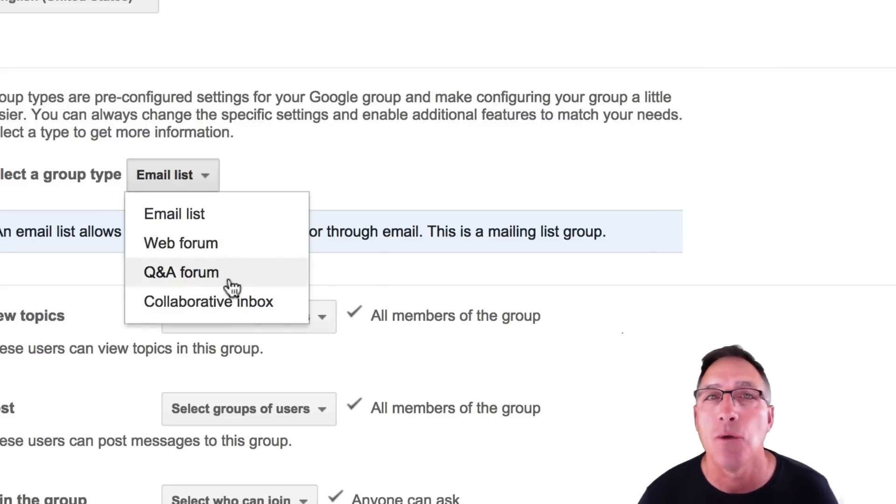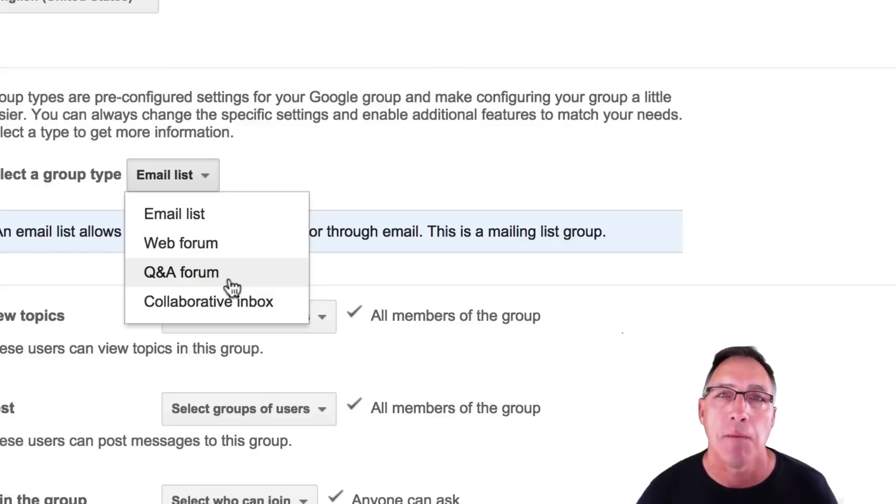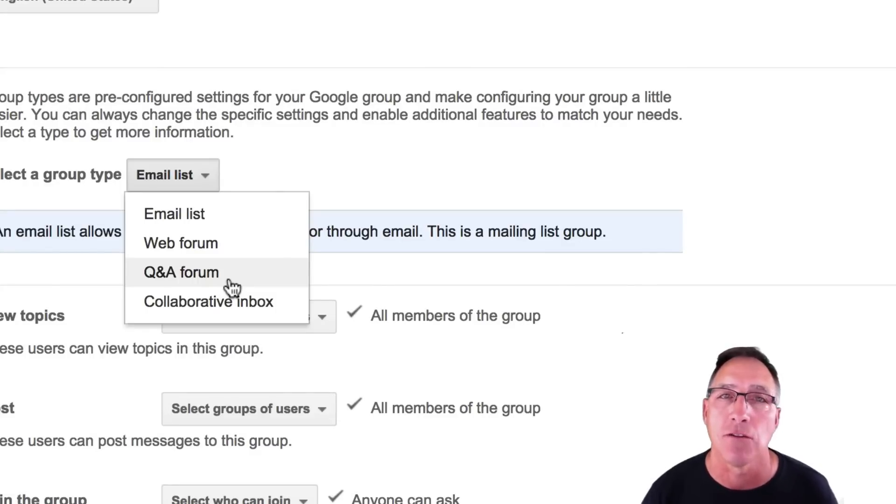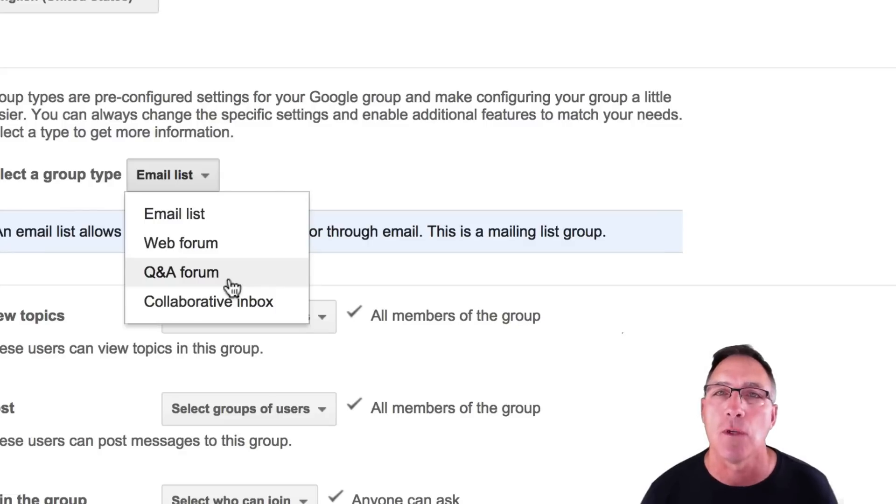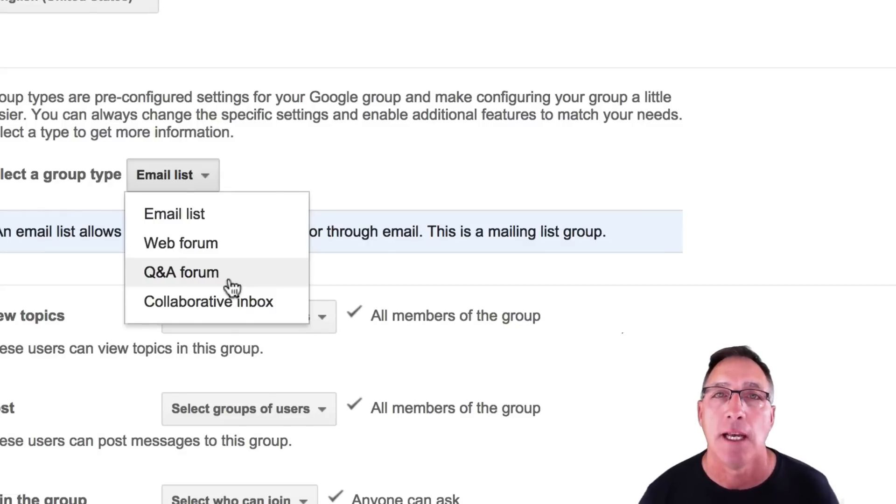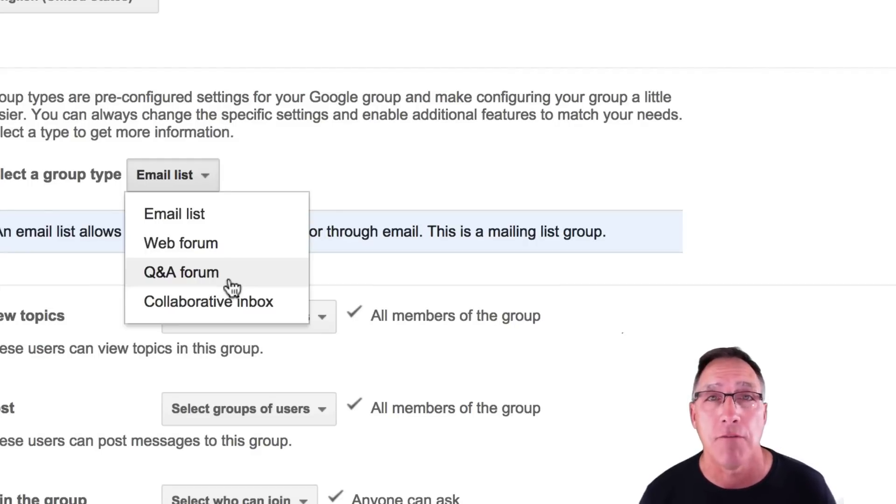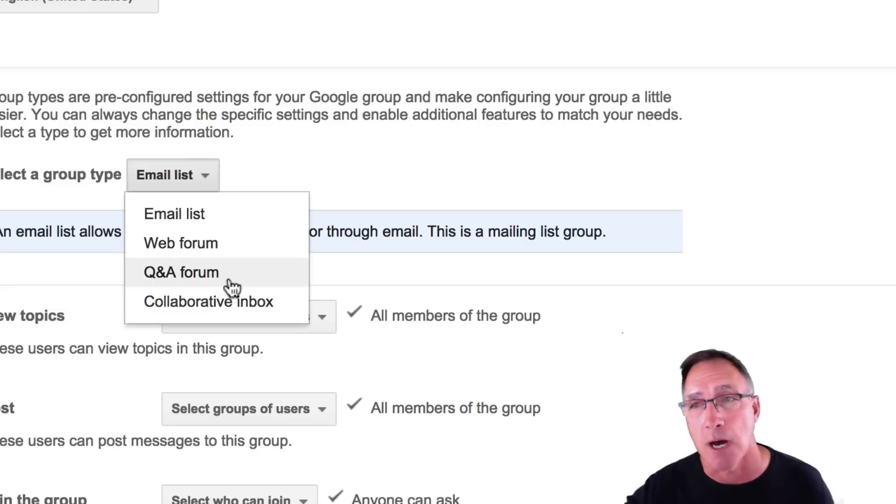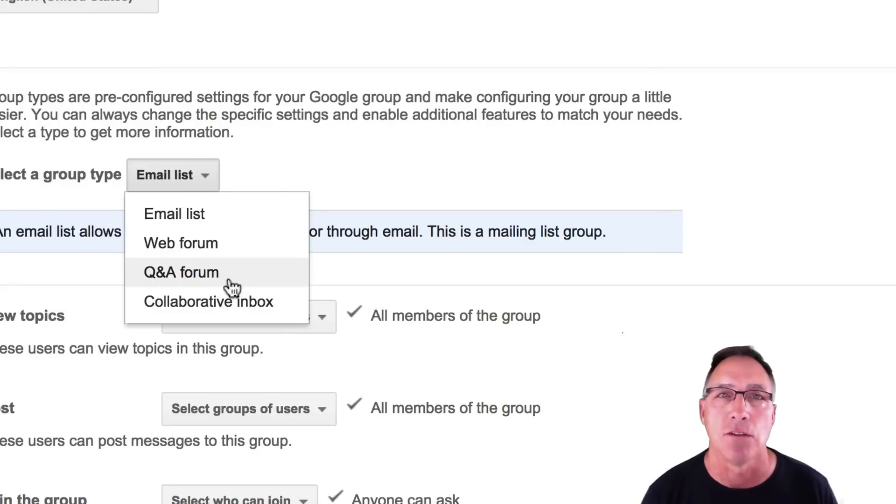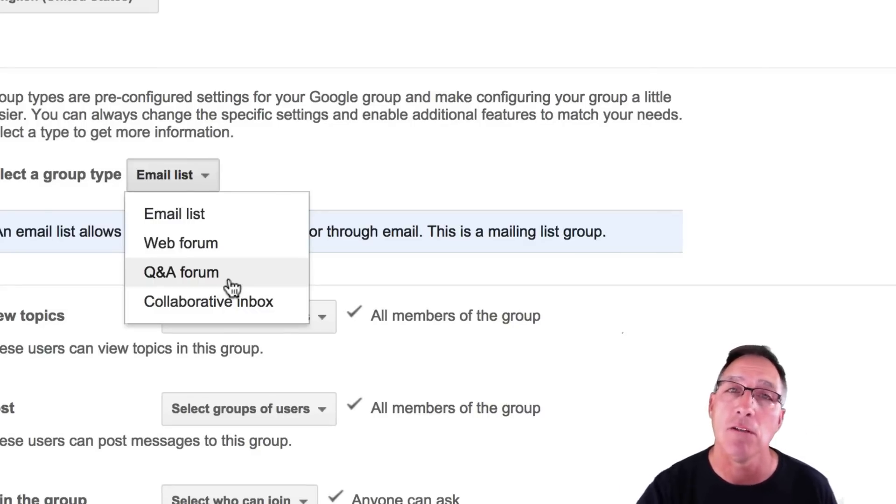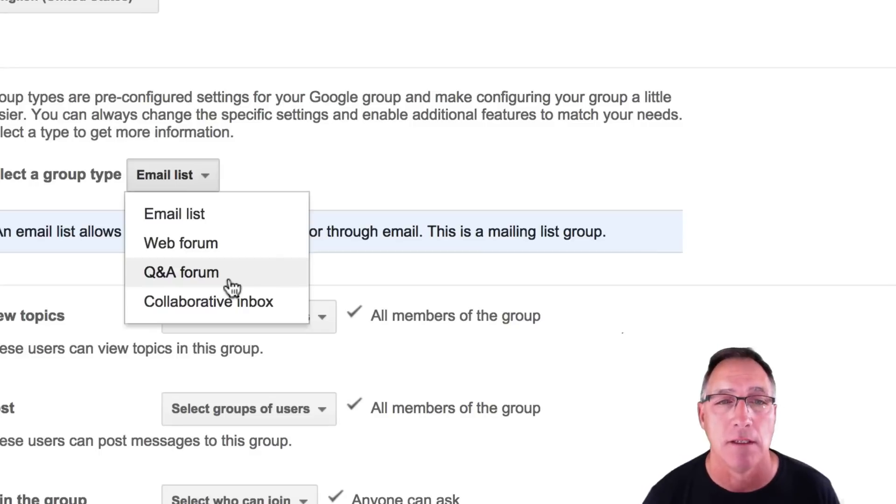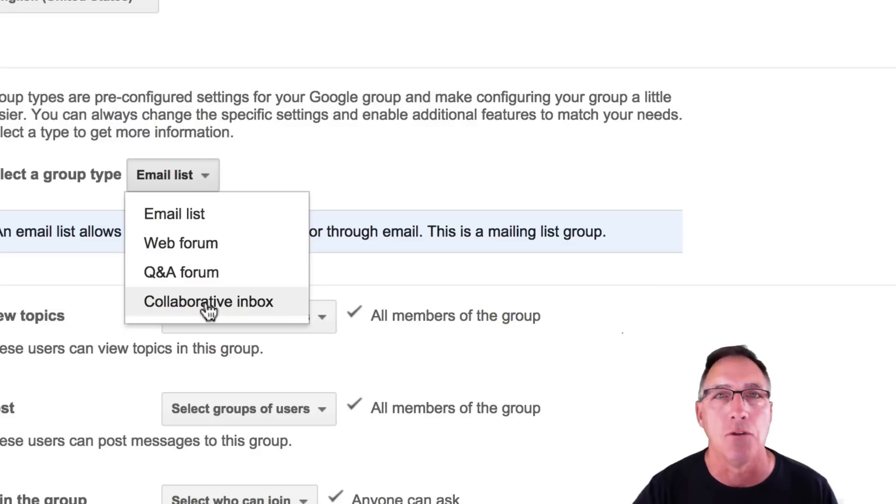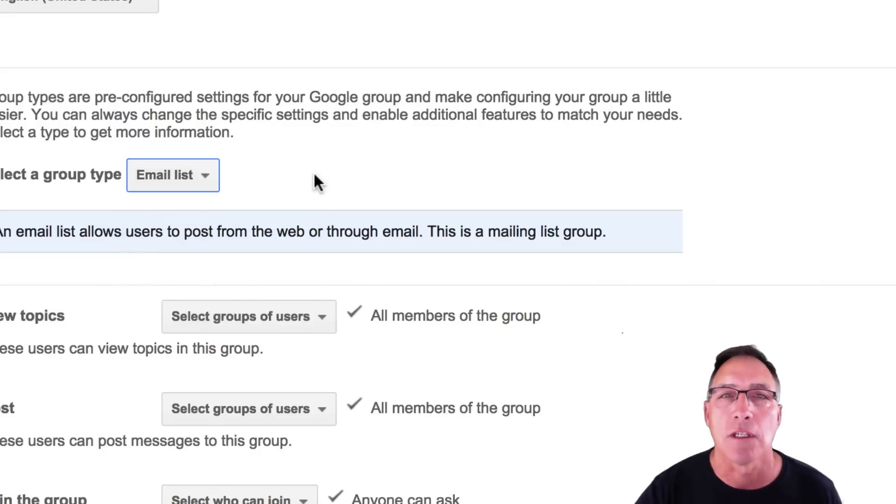You can put in a Q&A forum. You can create a parents group, where if parents have questions, they can just share those questions with other parents out there. And that way, you don't get asked the same thing every time. Create a Q&A forum. Topic. Conversation. Everybody in there joins. Somebody might have the answer, and you don't need to have it. But then there's a collaborative inbox for you and your coaches. We're just going to create an email list.